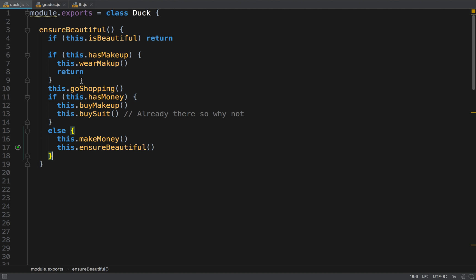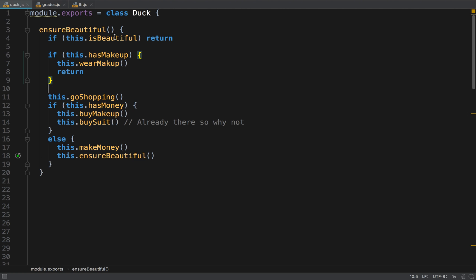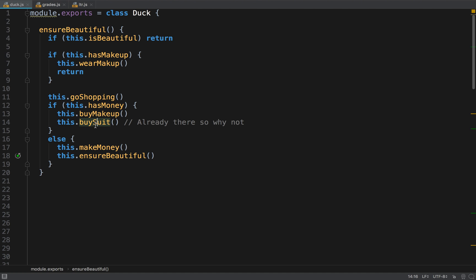The code is somewhat readable. So let's see, if the duck is beautiful we stop, makes sense. If it has makeup it washes the makeup and then we stop. If it didn't have the makeup then it goes shopping, and if it has money it buys makeup.